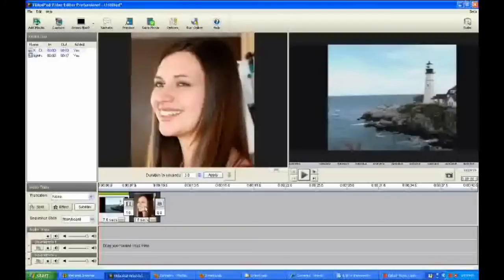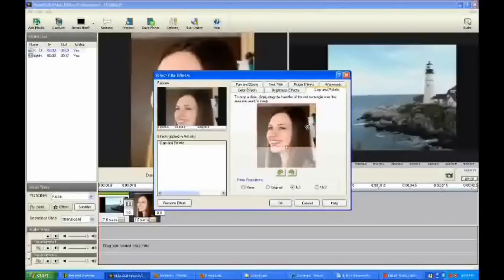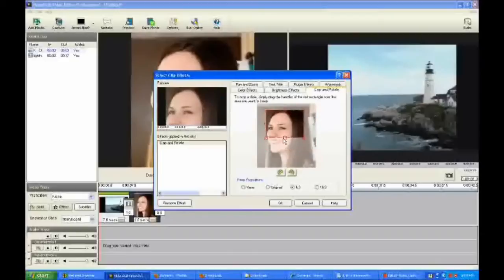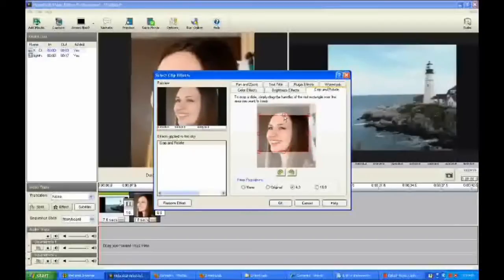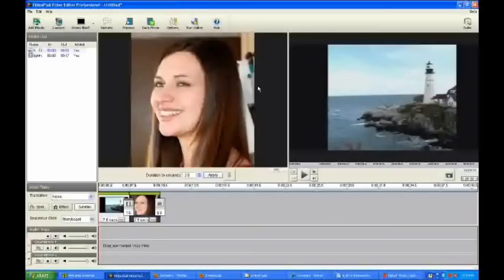Let's put some more effects — let's do it on this particular image. What I want to do here is crop it a little bit. Just a little more of her face there. And I'll click OK. Notice it says we have the crop and rotate effect there. And that has cropped it down here in the storyboard.